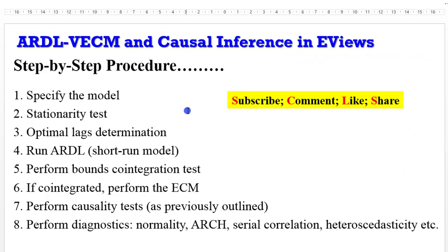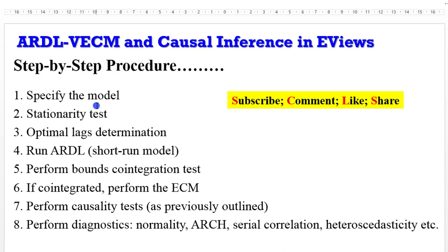These are the step-by-step procedures within the ARDL VECM framework: specify the model, perform stationarity tests, determine optimal lags, run the short run ARDL model, perform bounds cointegration test, and if there's cointegration, perform the error correction model. From there you can infer the different long run causal relationships, then perform diagnostics. To avoid repetition, I'm going to skip steps one, two, three, and eight — covered in previous videos — and focus only on steps four to seven.